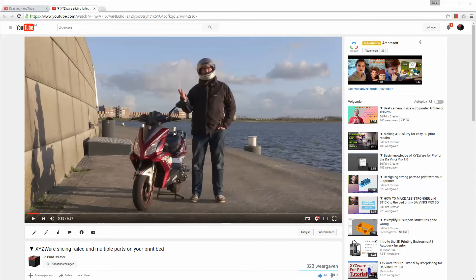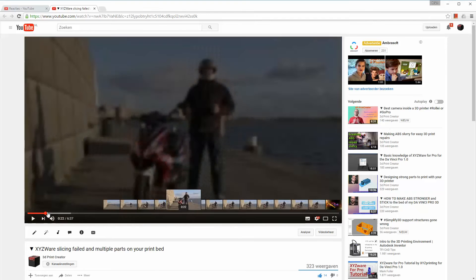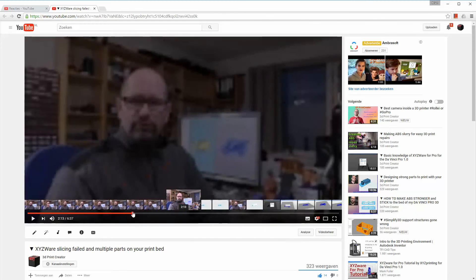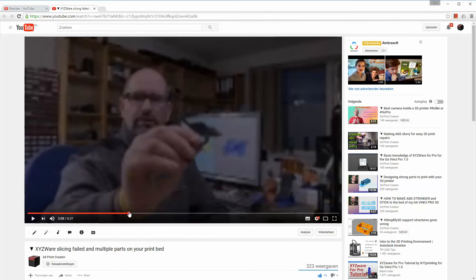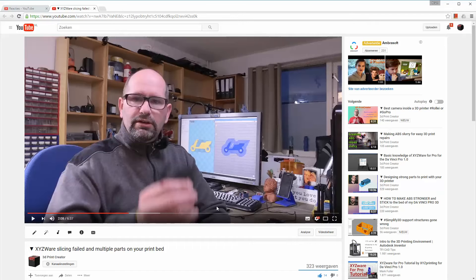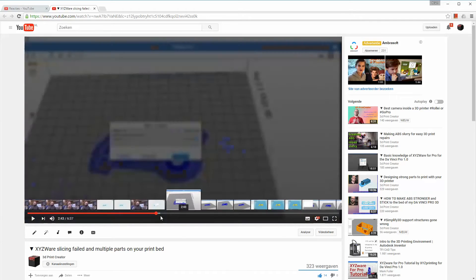In this video I'm showing you at this moment, but also in a few other videos, I'm showing you I use some different slicers to import my files into XYZWare Pro and the reason I use those